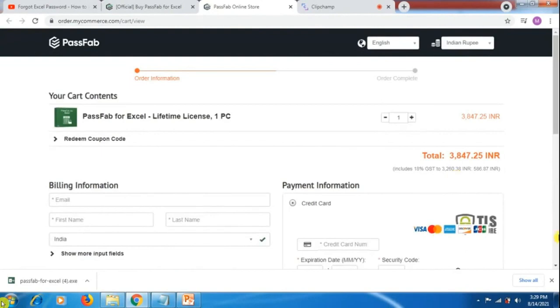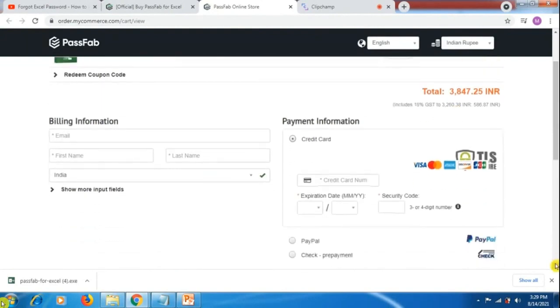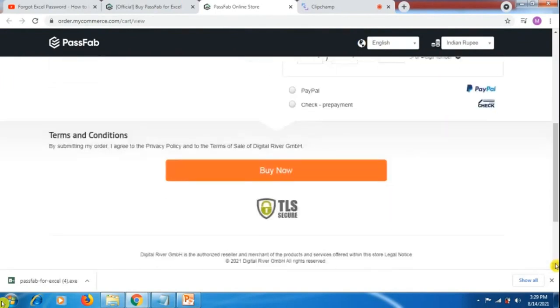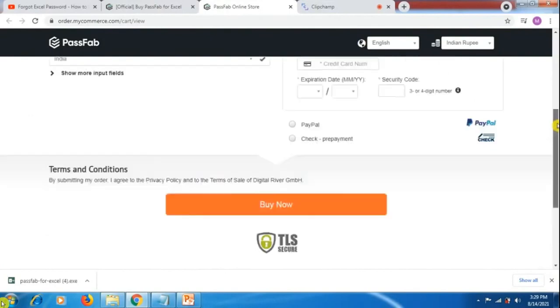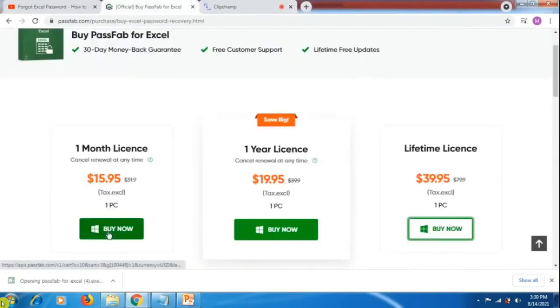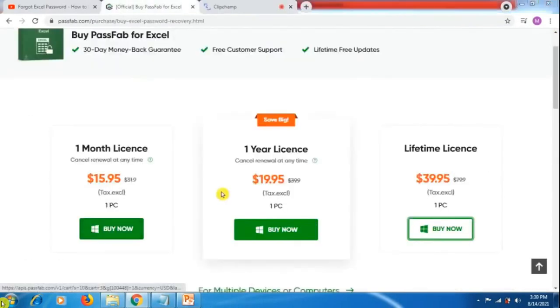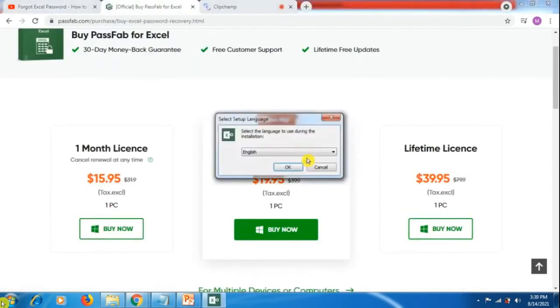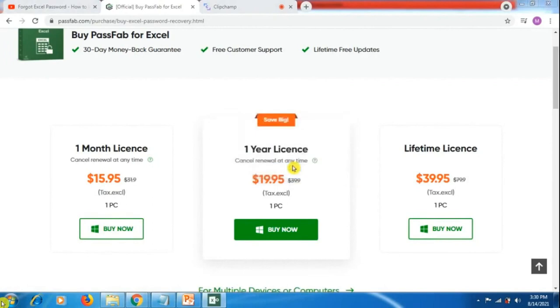You have to provide your credit card information, including your first name and last name, then click on buy now. It will start downloading on your system. You can open it, click yes, and it will start installing.